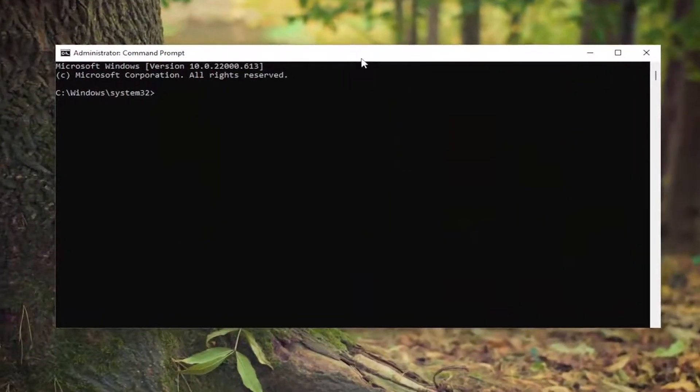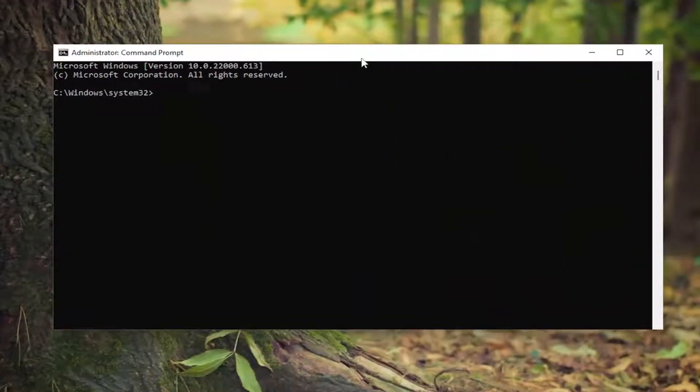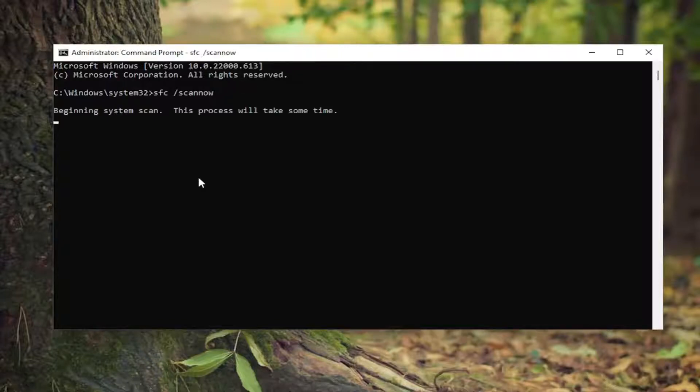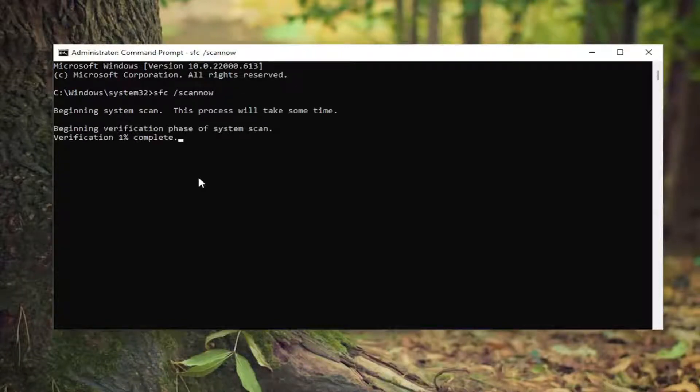Now in this elevated command line window, I want you guys to type in SFC, followed by a space forward slash scan now. Scan now should all be one word attached to that forward slash out front. Hit enter on the keyboard to begin the system scan. This will take some time to run, so please be patient.